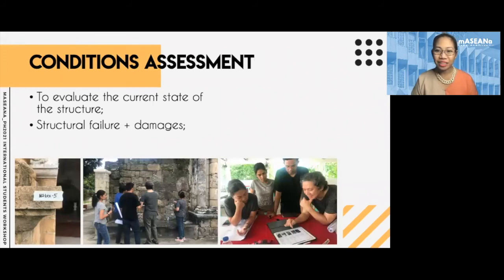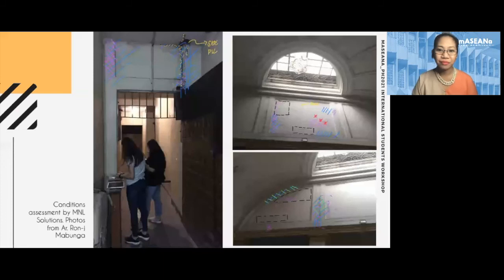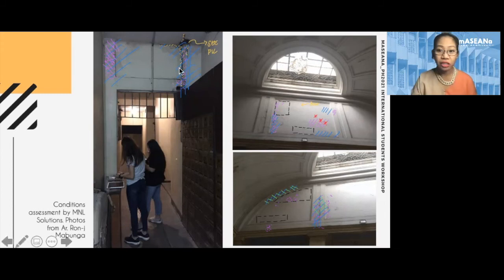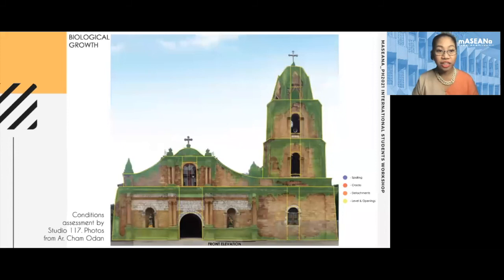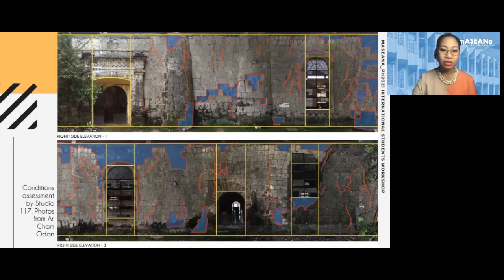Next is conditions assessment — an examination of actual building conditions. Previously we were looking at historical data; now we're looking at actual physical data. Our team walks around the post office building and takes note of structural defects — on the roof, in the hallways. They take photos and note observations directly onto the photos, which is a great time-saving tool, using color-coded symbols to indicate defects. This is an example of a finished conditions assessment of Gimbal Church by architect Sham Odan — the walls with specific defects are indicated, making it easier for the team to assess how much work needs to be done on the whole structure.